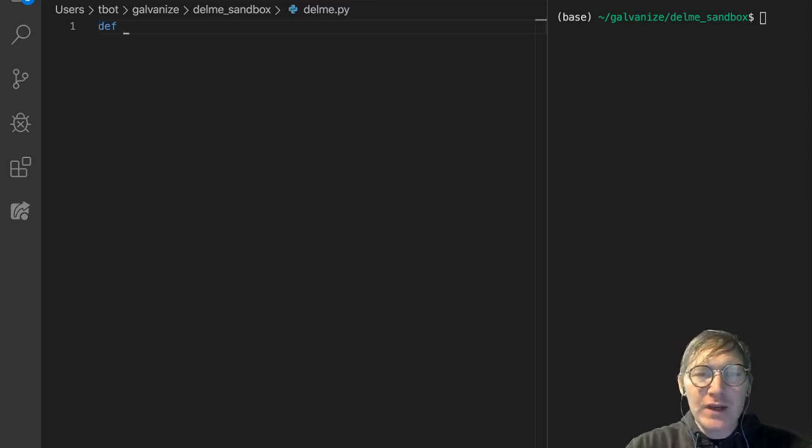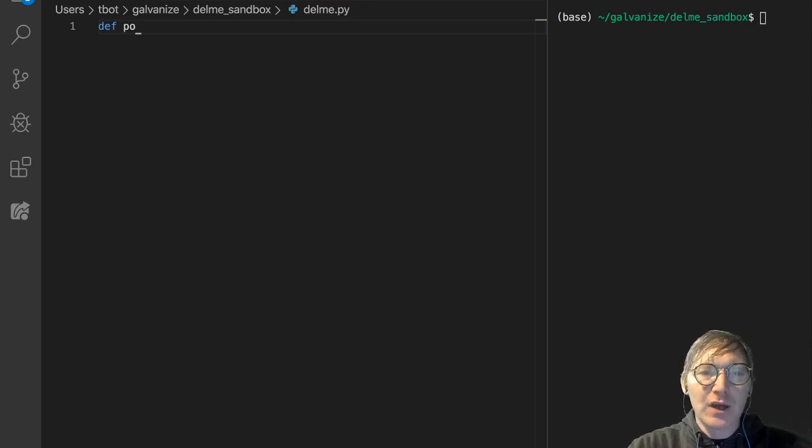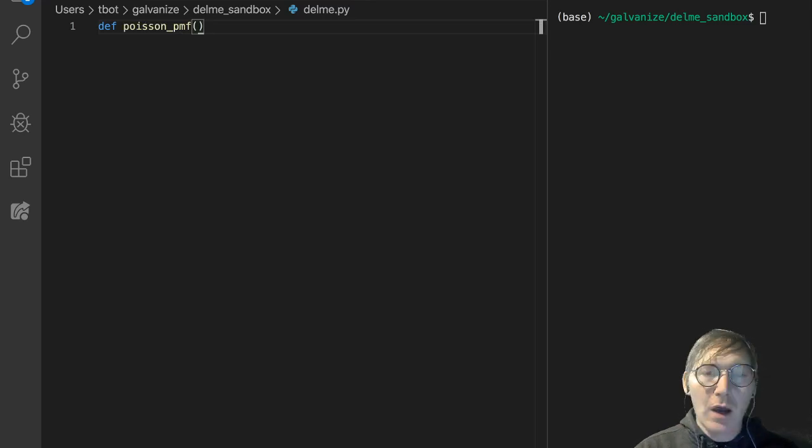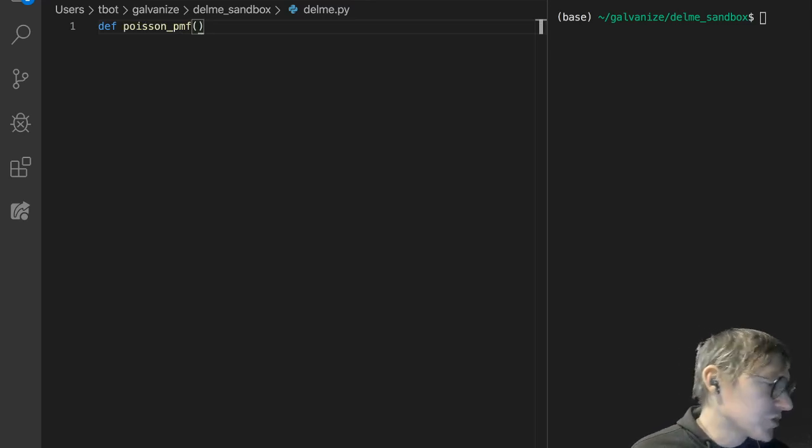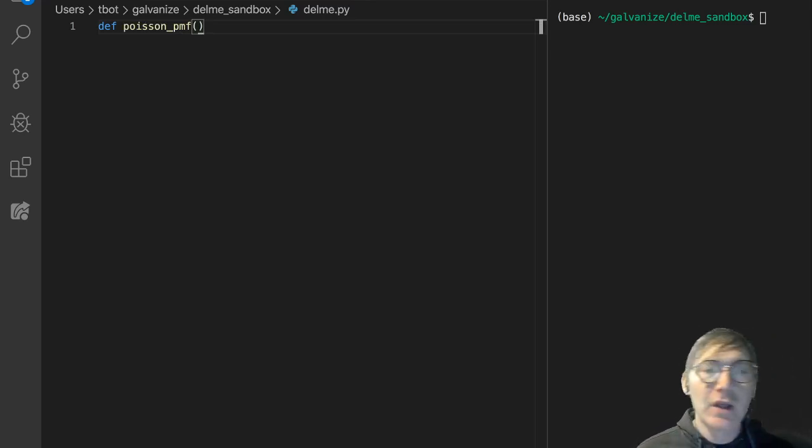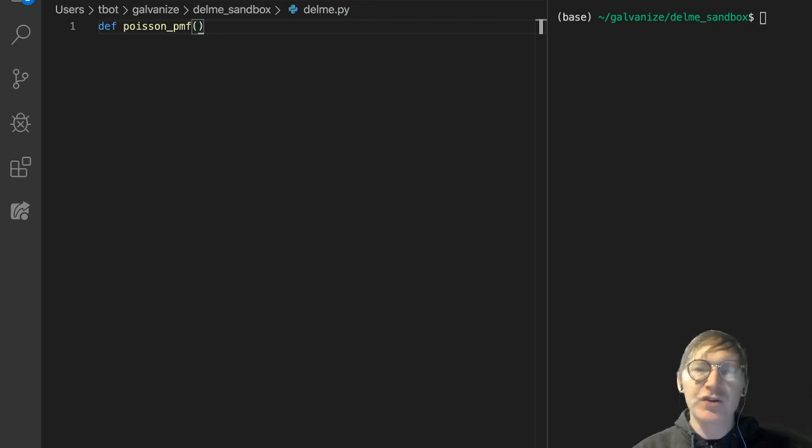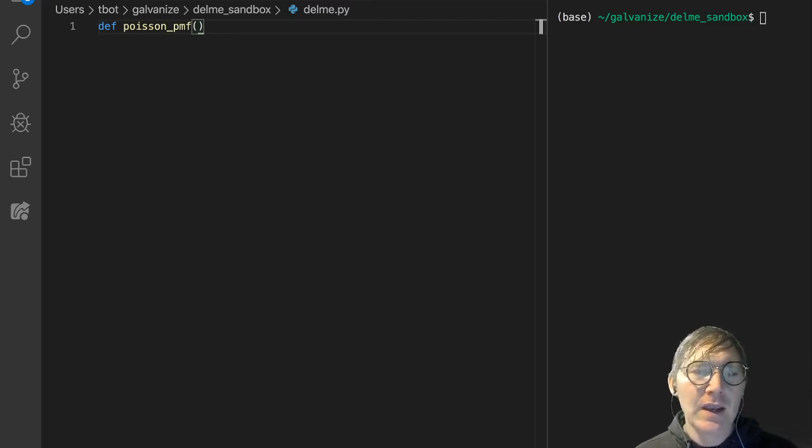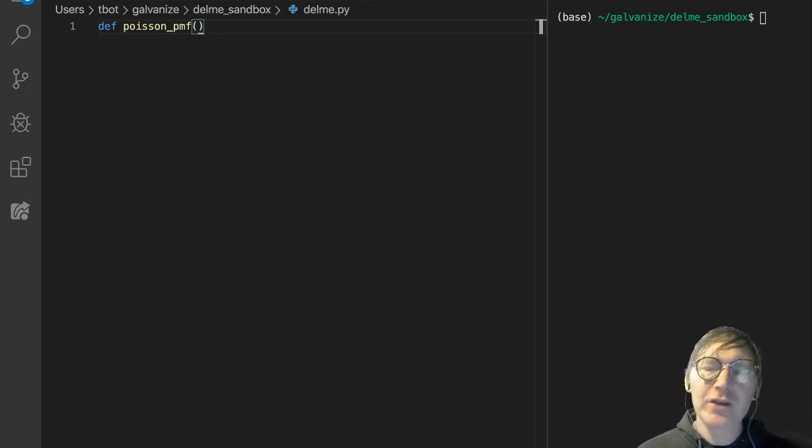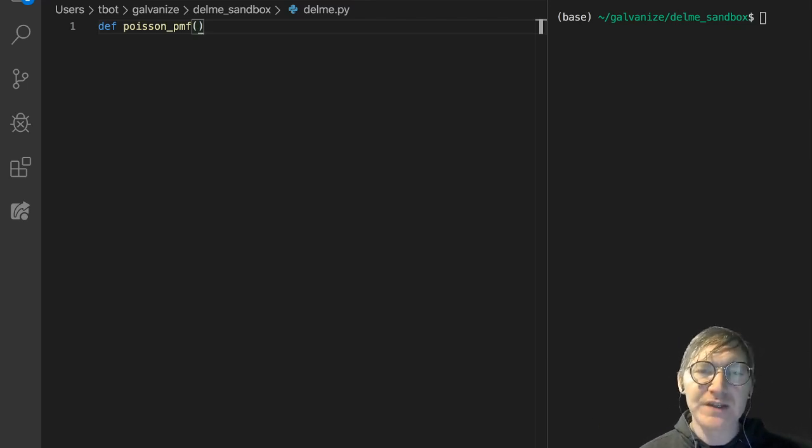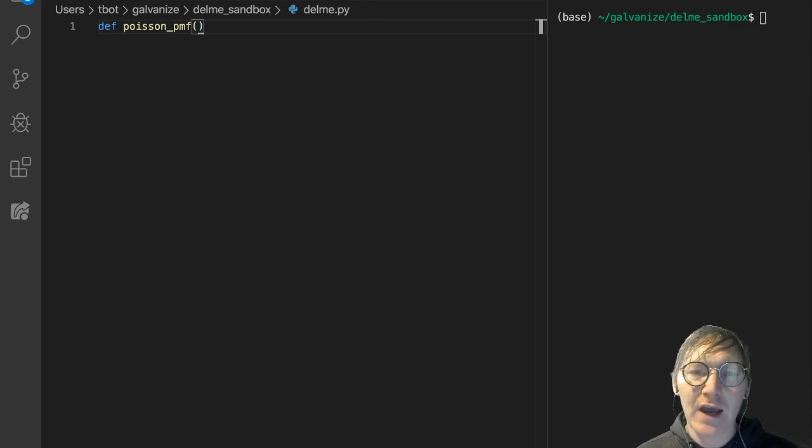I'm going to write a function called Poisson PMF, and this is the function to return the probability of a certain number of events occurring in a given amount of time where you have a clear expectation of the number of events that are likely to occur in that time.